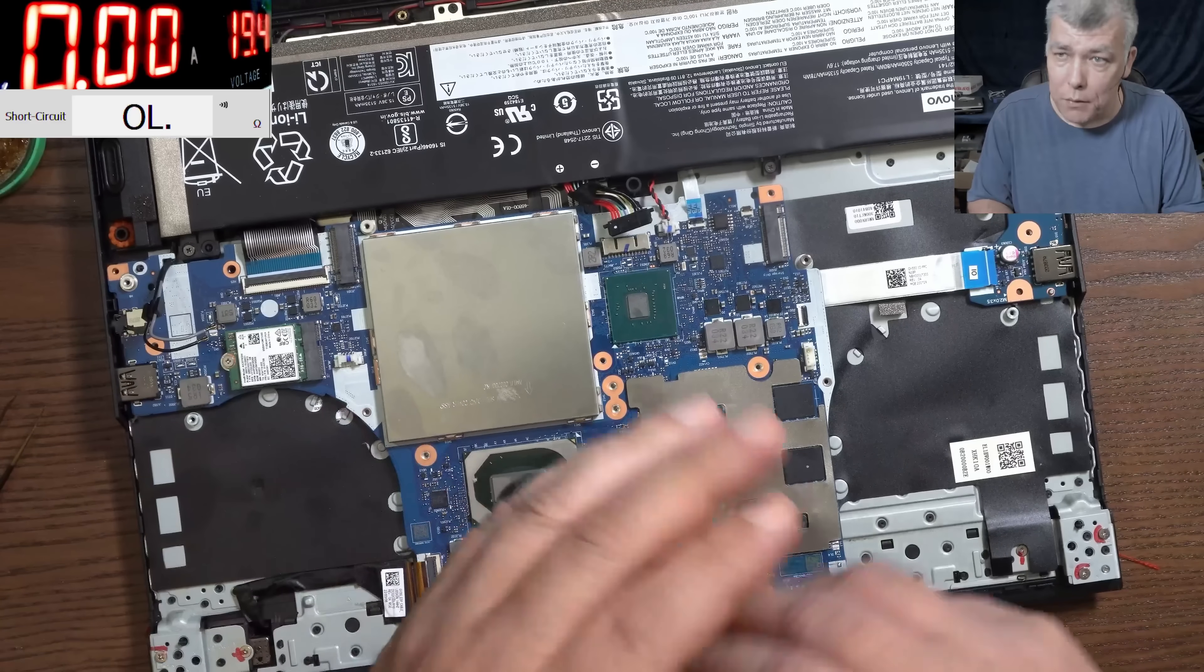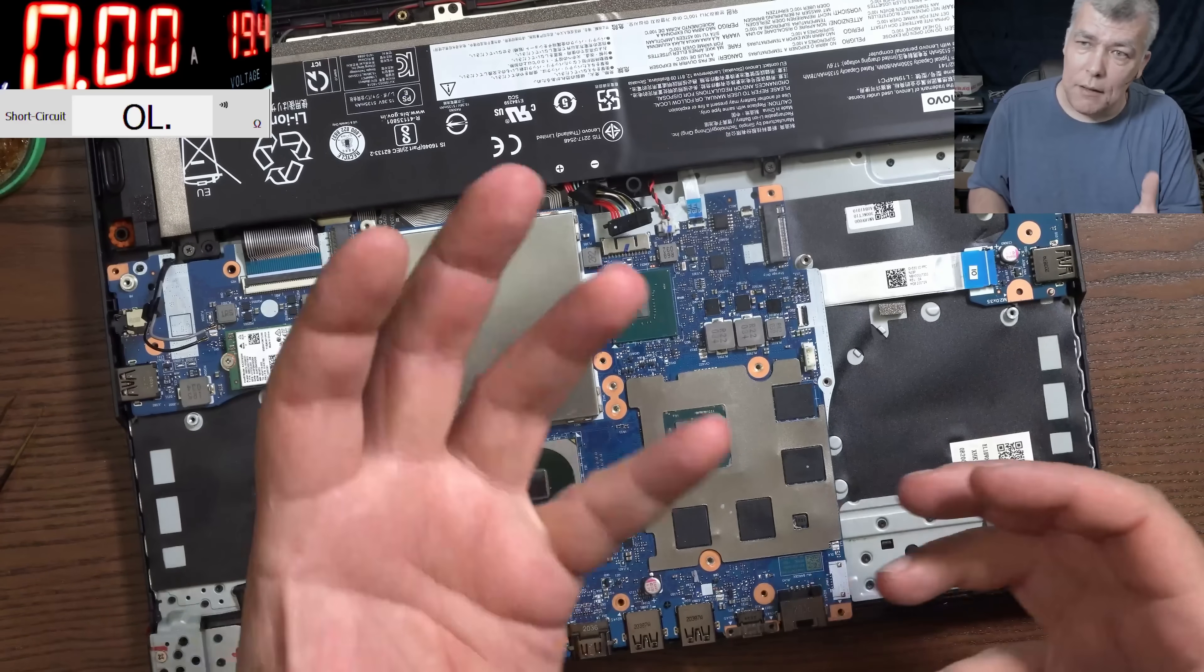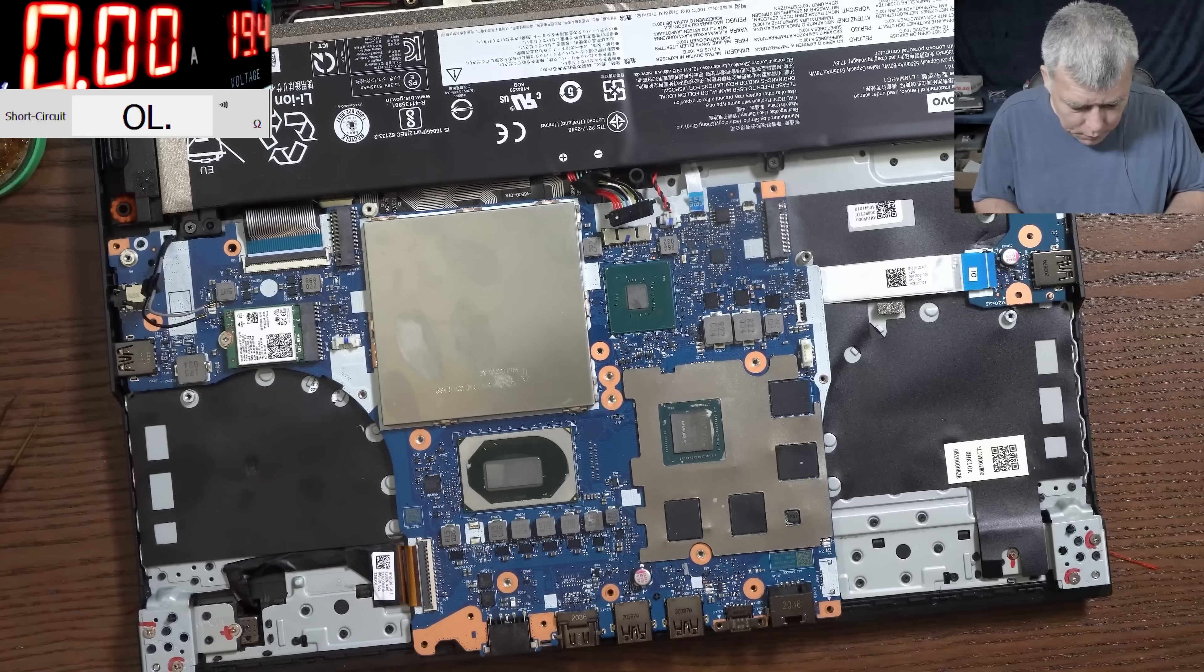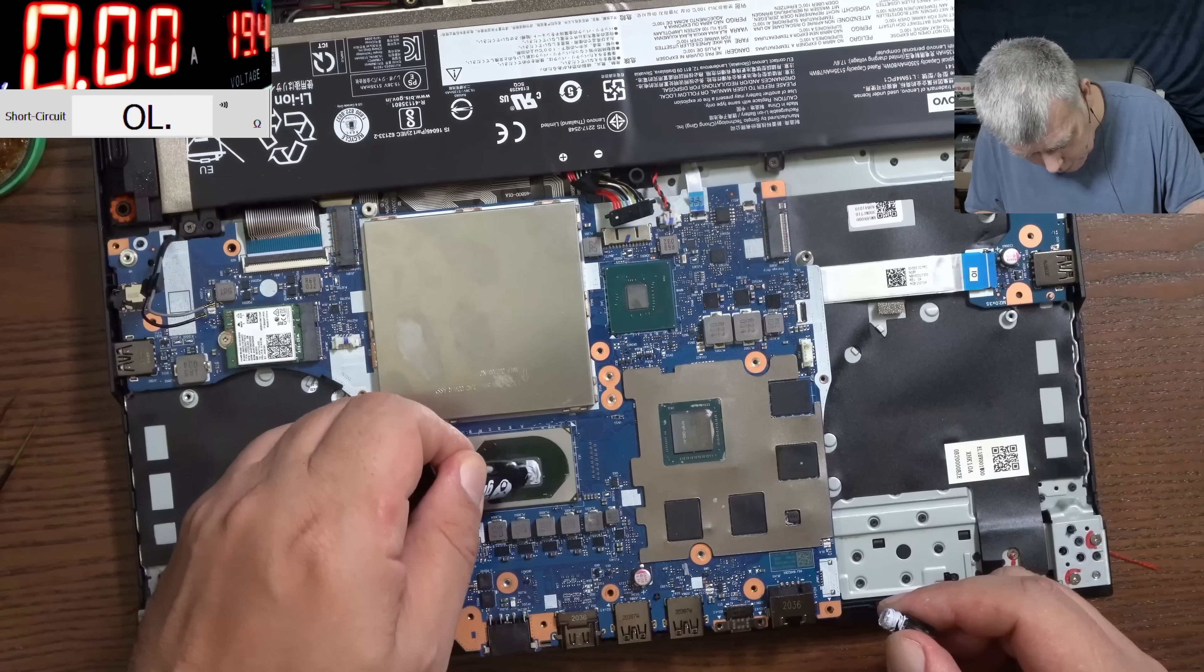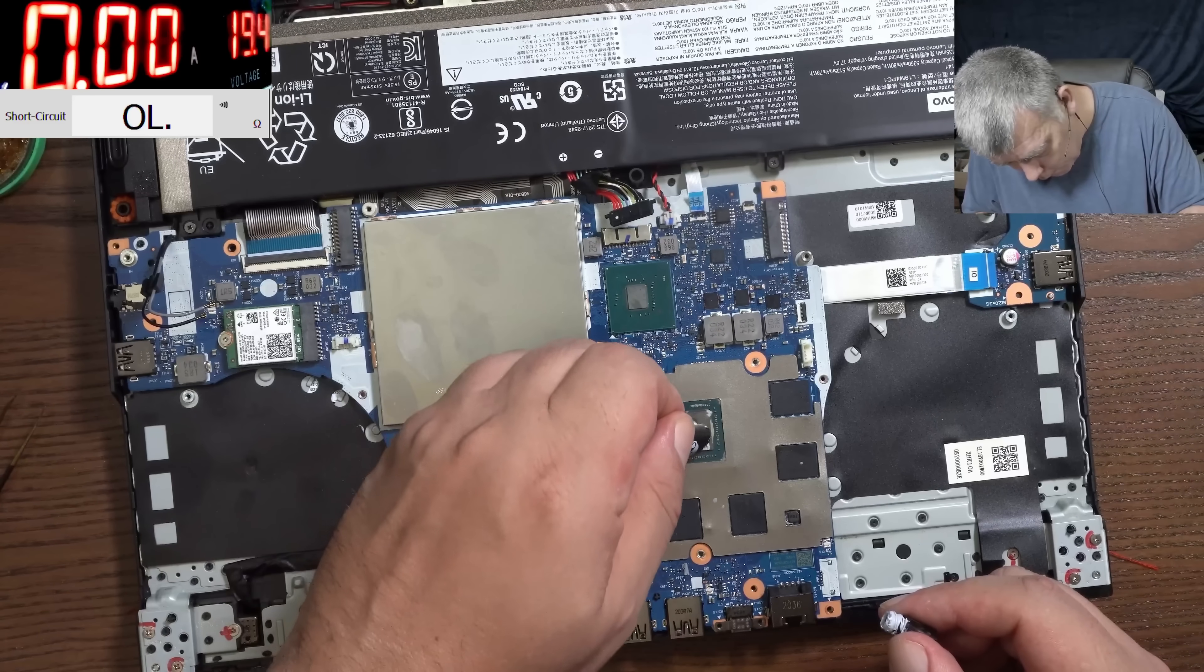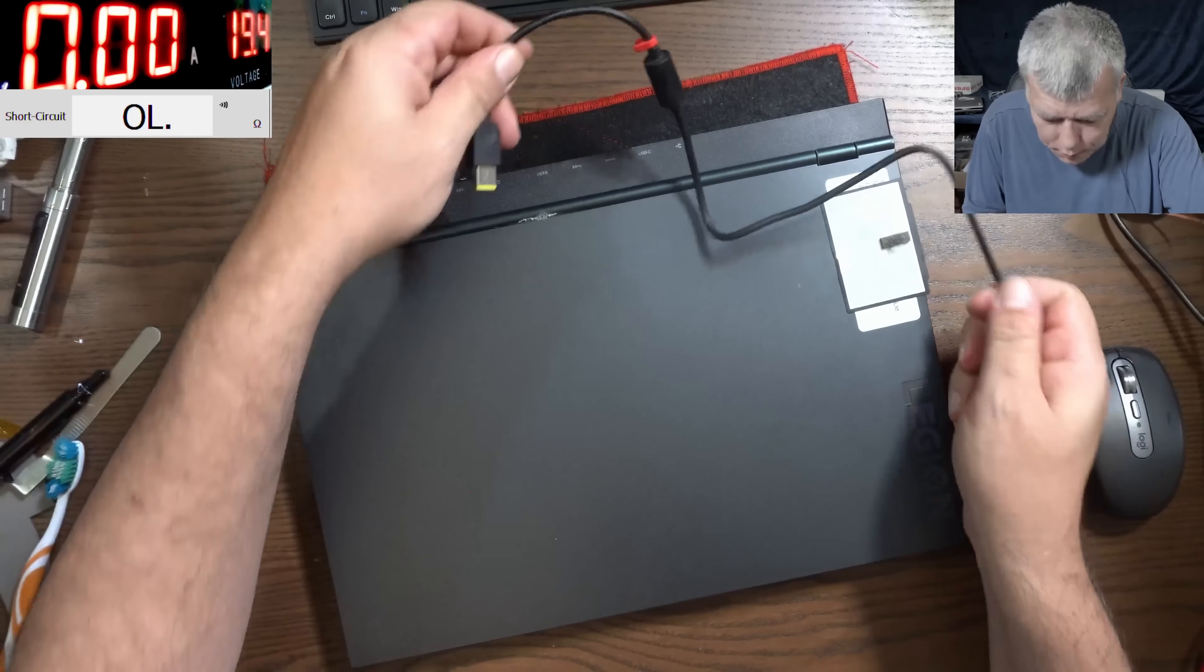In this case we have a capacitor which is getting shorted after a certain voltage. So let me put it all back together and after that test with the charger. We do have some nice thermal paste - the thermal grizzly. Okay, it's all back in place. Now let's test with the charger.